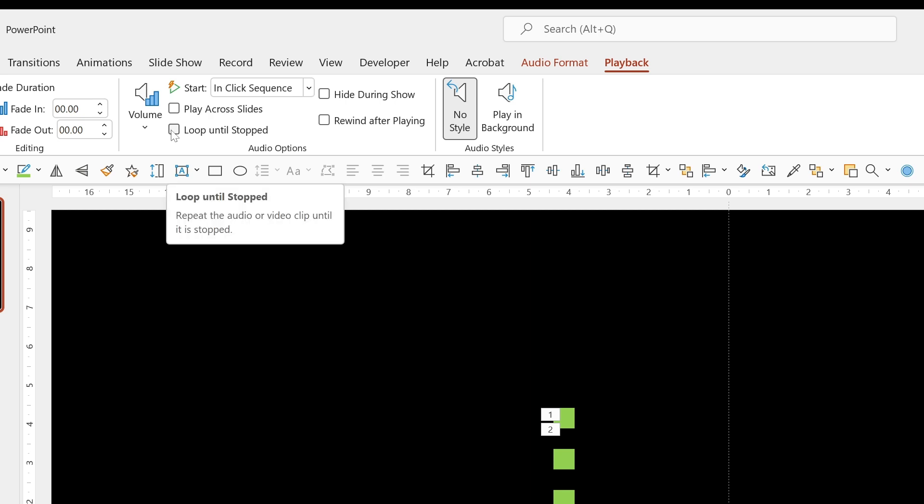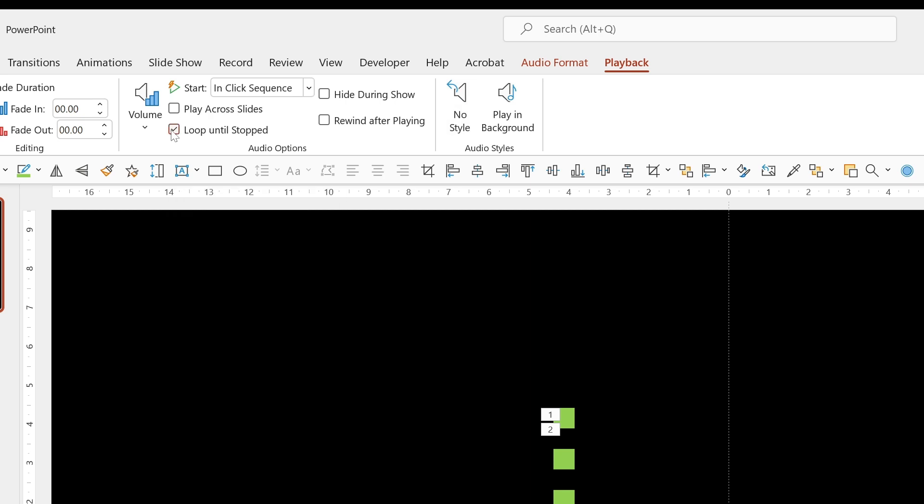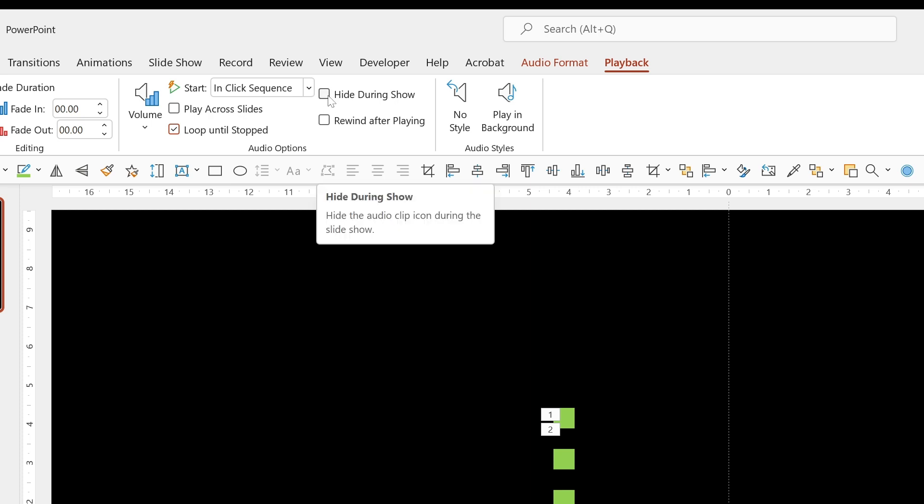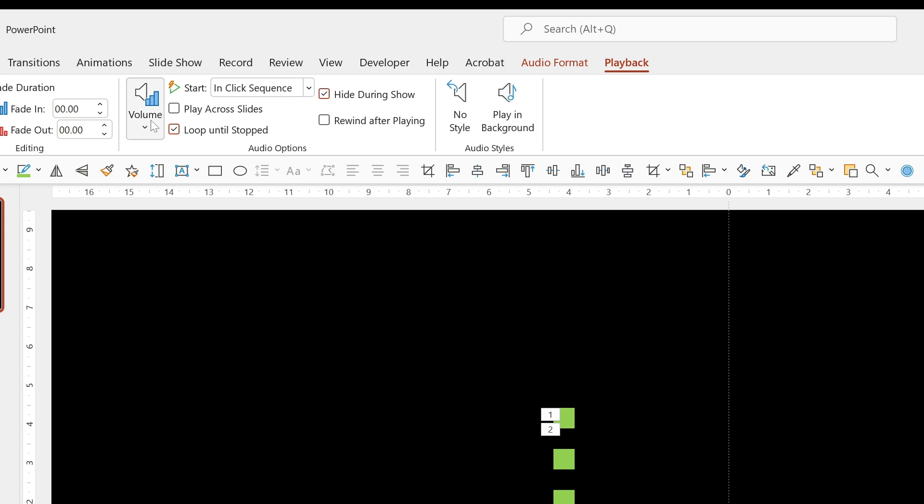Loop until stopped. So that's going to help loop our animation. We also want to hide it during show because we don't want to see that big speaker graphic. And we want to go to Volume and choose Mute. Otherwise you'll hear some background noise. Whatever we recorded when we pressed the record button.